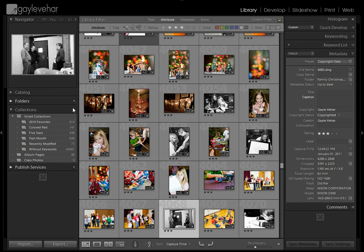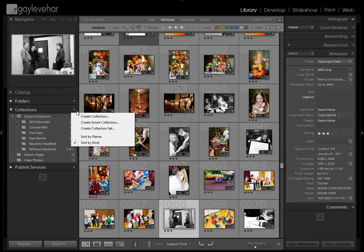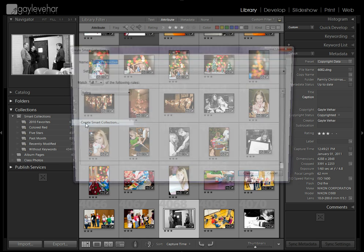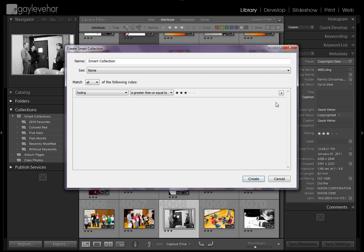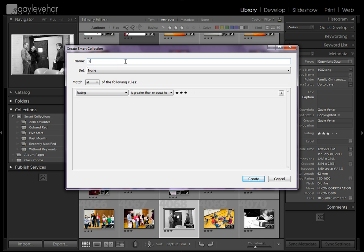So over here in the Collections panel, just click on the plus and you're going to click on Create Smart Collection. I've already done this tutorial a couple of times because I keep getting interrupted, but I'm going to come up here and put 2011 Family Favorites. And I'm just going to put it in the Smart Collection set.